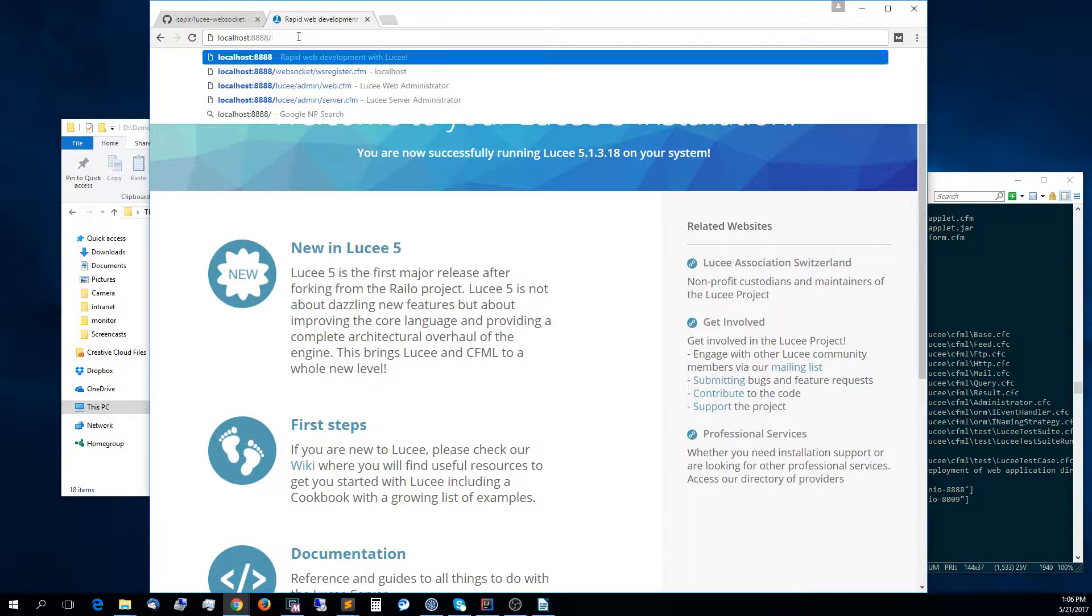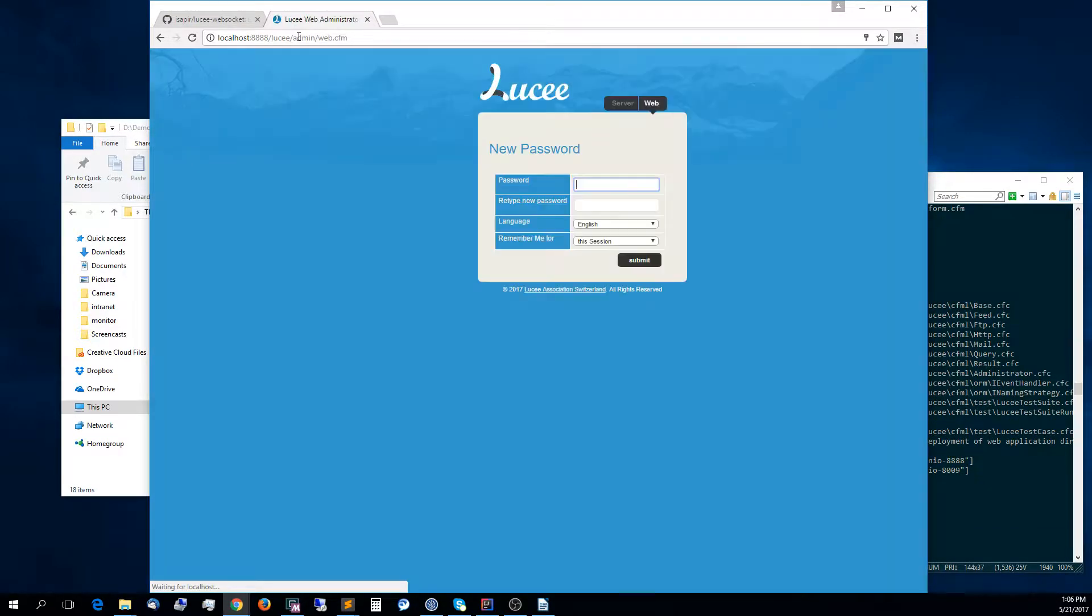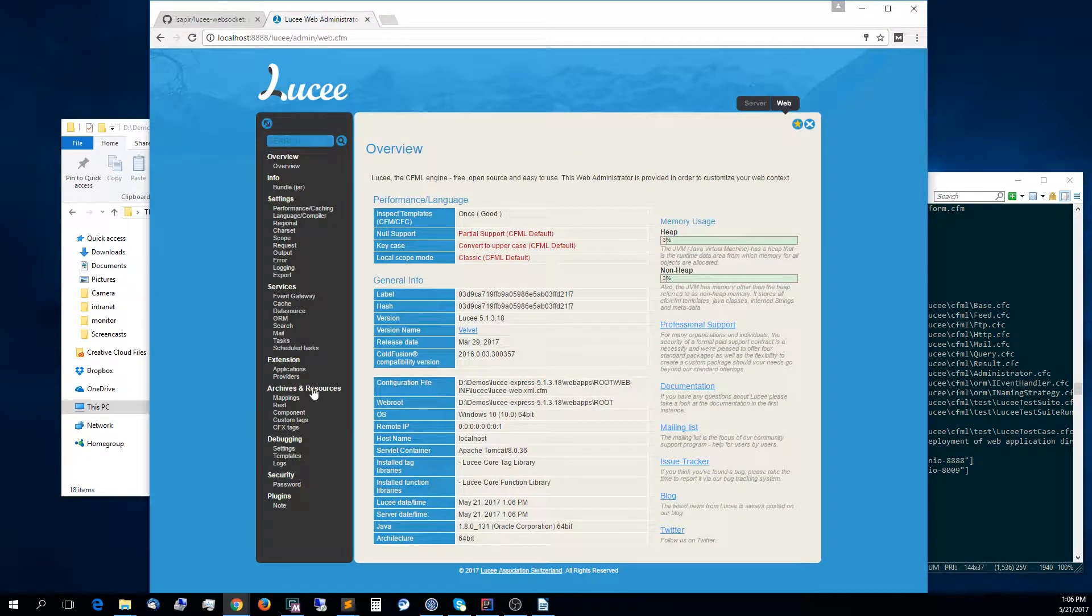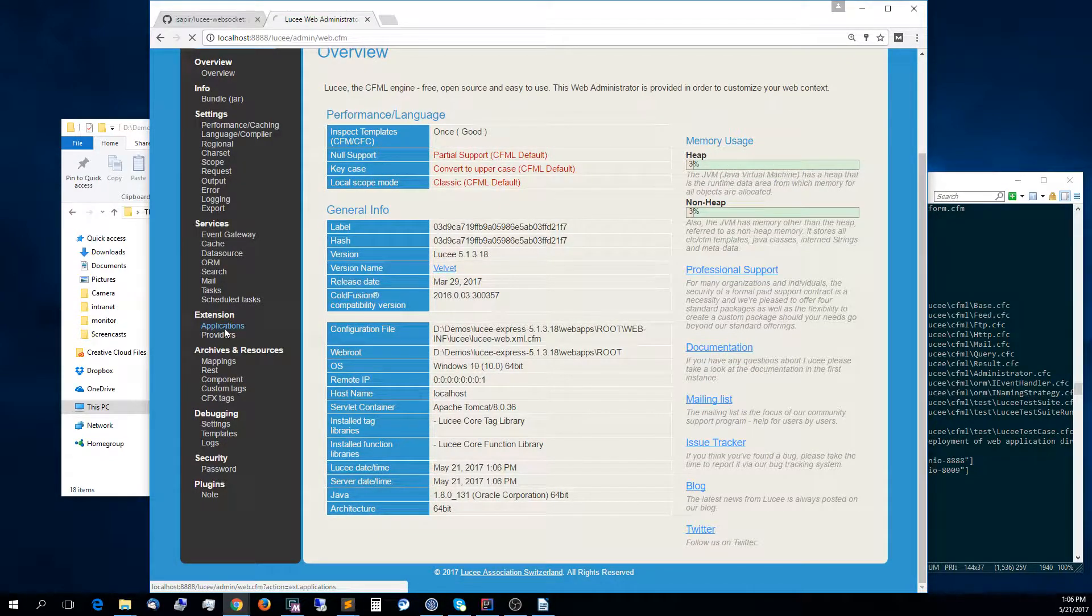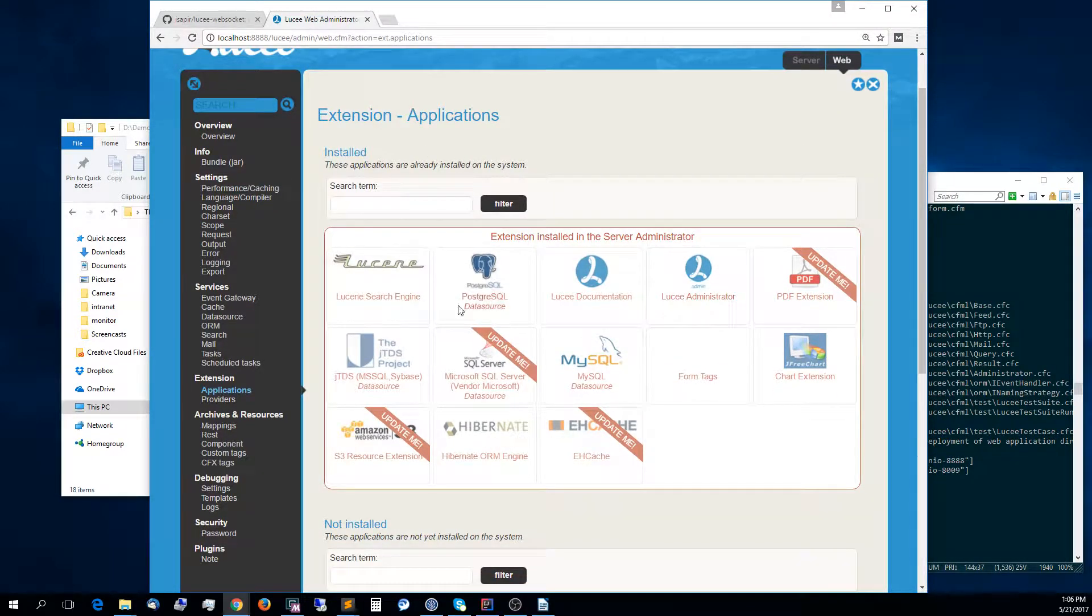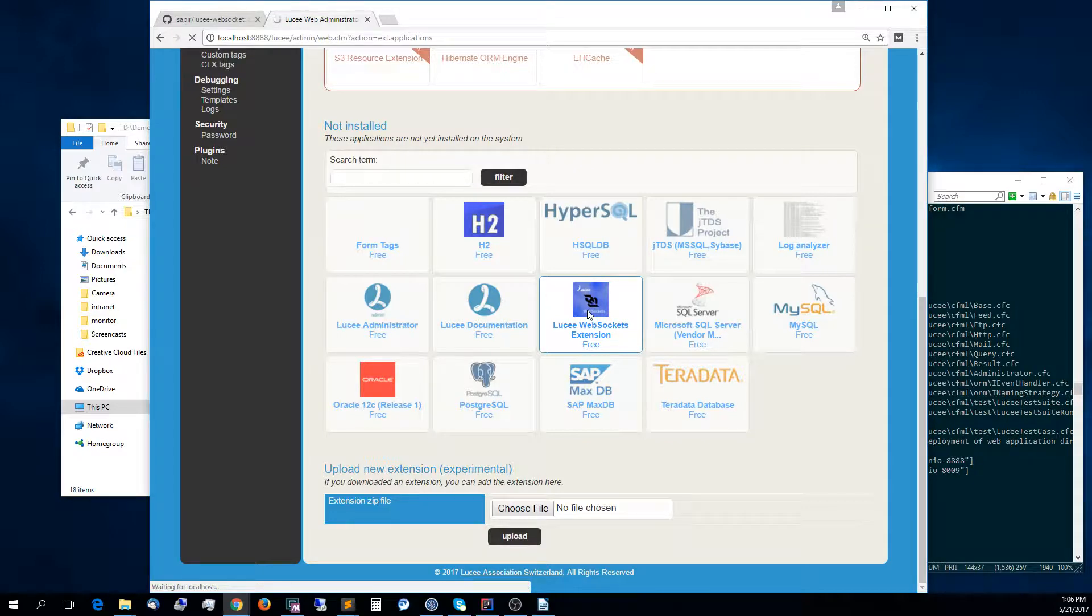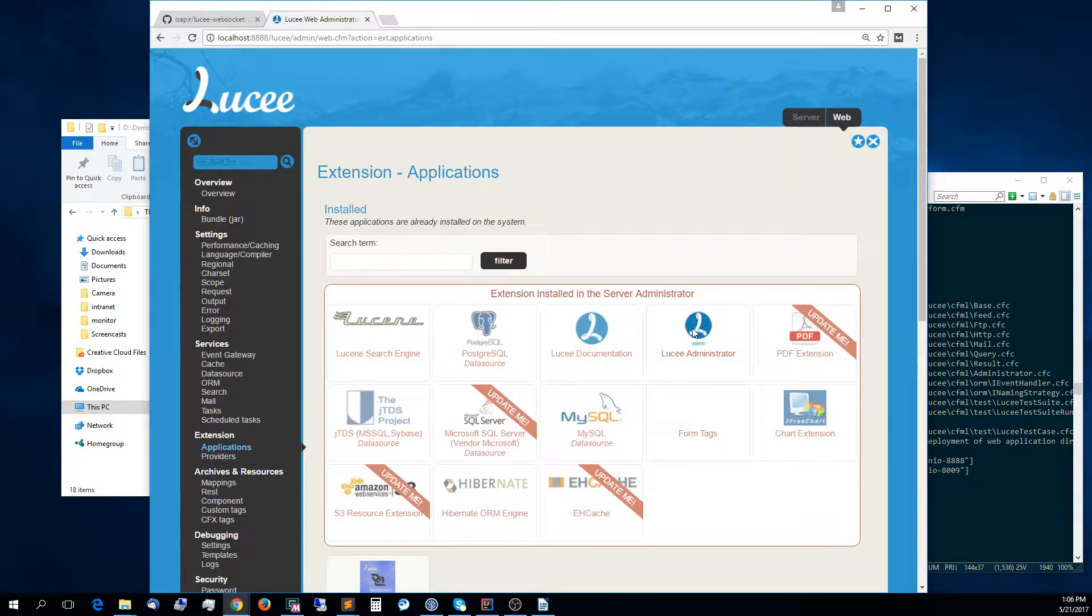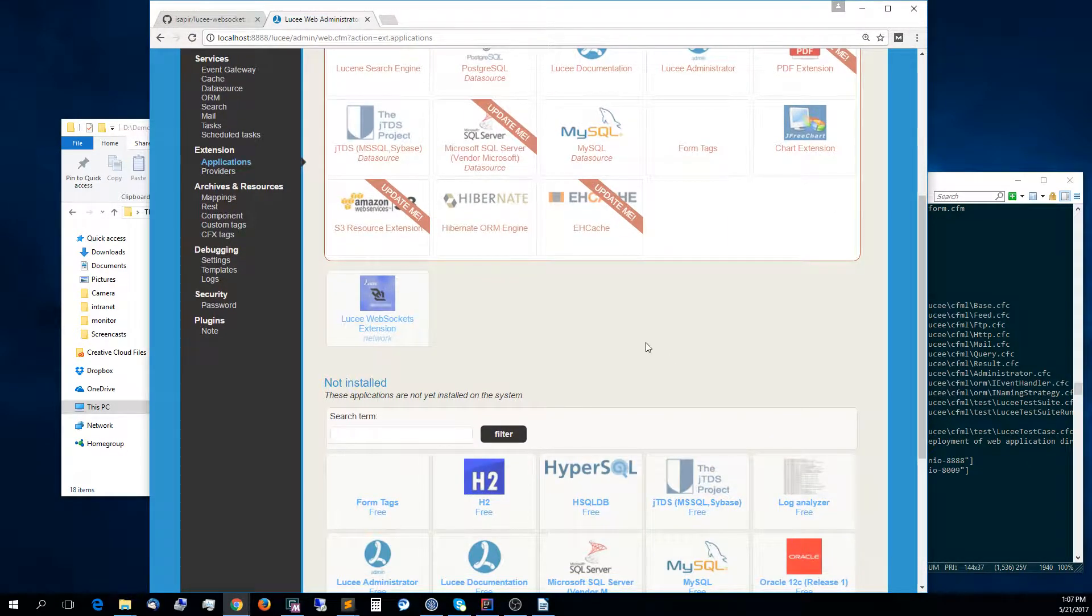What I'm going to do now, I'm going to go into the web admin. You can install the extension either on the web admin or the server admin. For the purpose of this demo, I will use the web admin. Installing the extension is very straightforward. You get into extension applications, and here you see a list of all the installed extensions and then the uninstalled extensions. We will select the Lucy WebSocket extension, click Install. Now you can see that the WebSocket extension is in the top section above the not installed.